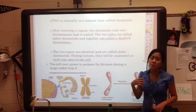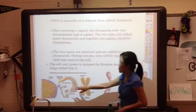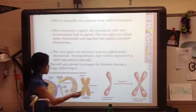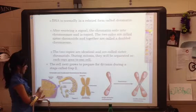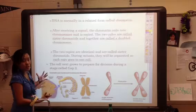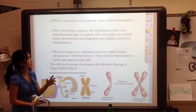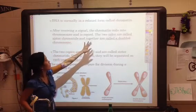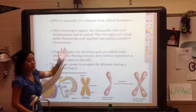DNA is normally found in a relaxed form called chromatin. Looking at the bottom picture, chromatin DNA looks like stringy spaghetti — that's what it looks like when the cell is just in its normal life phase and not about to divide. After it receives the signal, that chromatin will coil up into chromosomes, and then the chromosome can be copied.